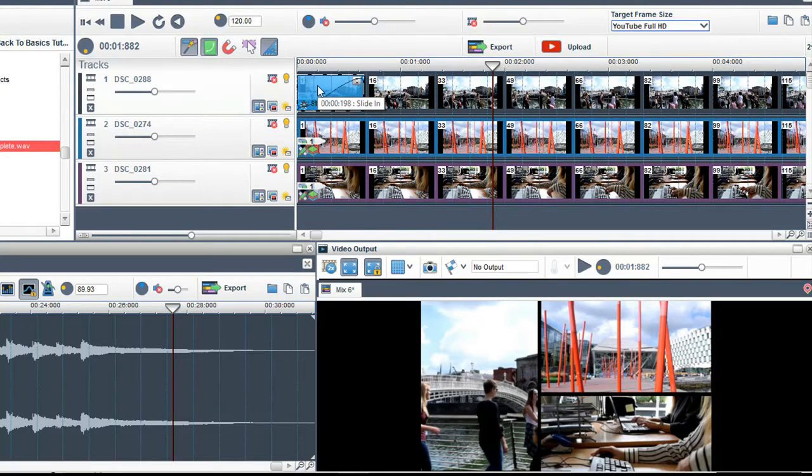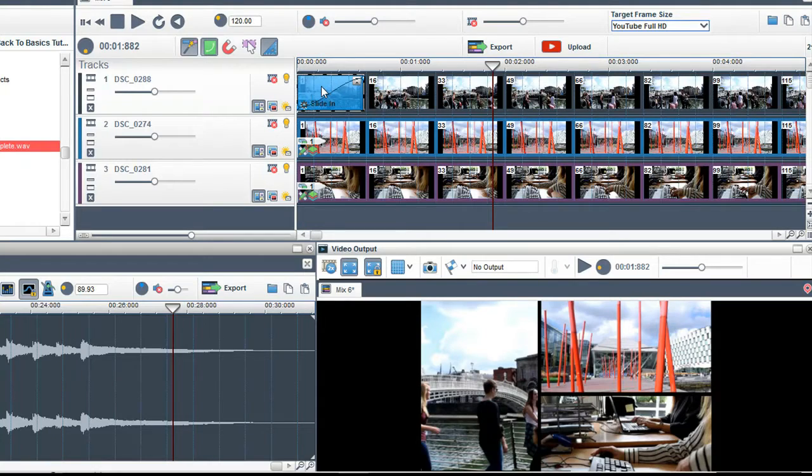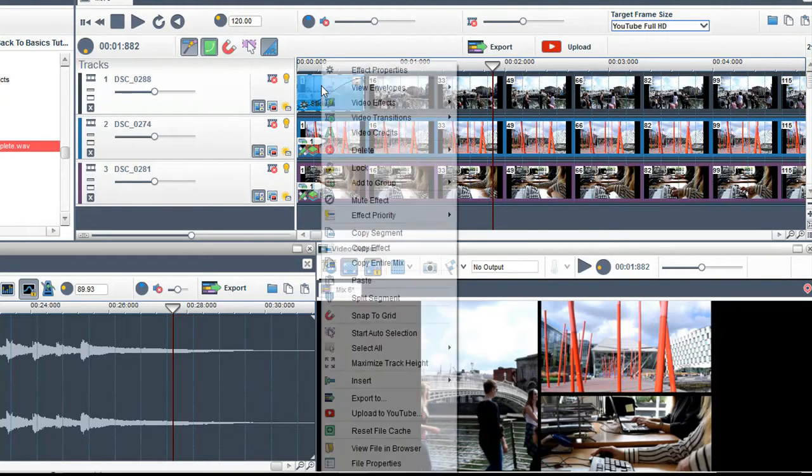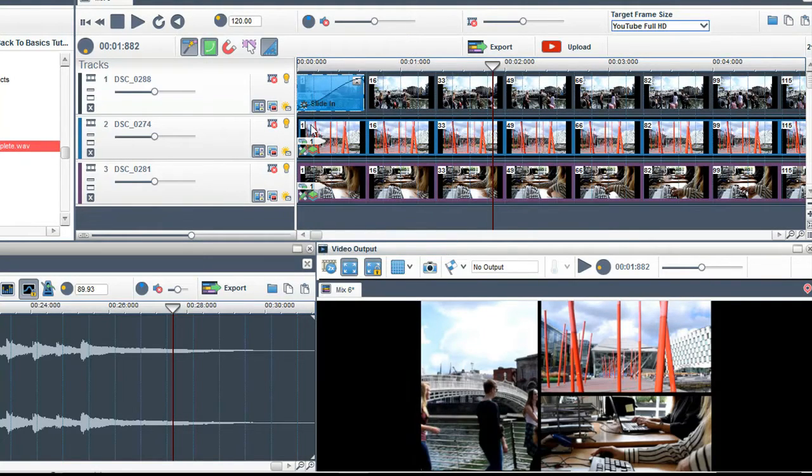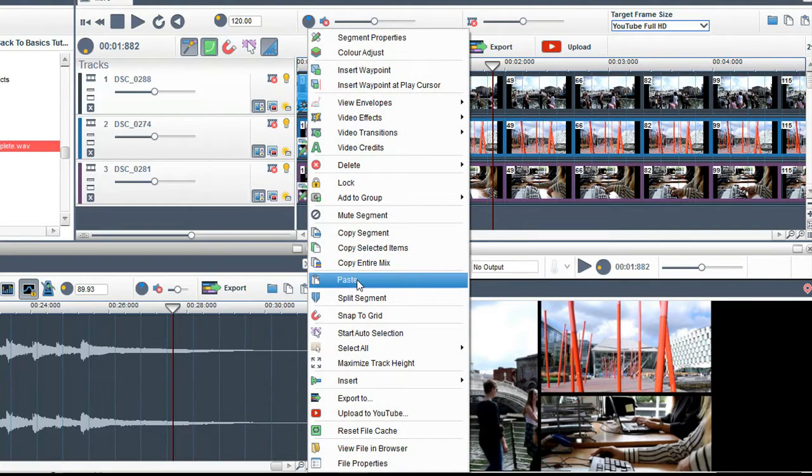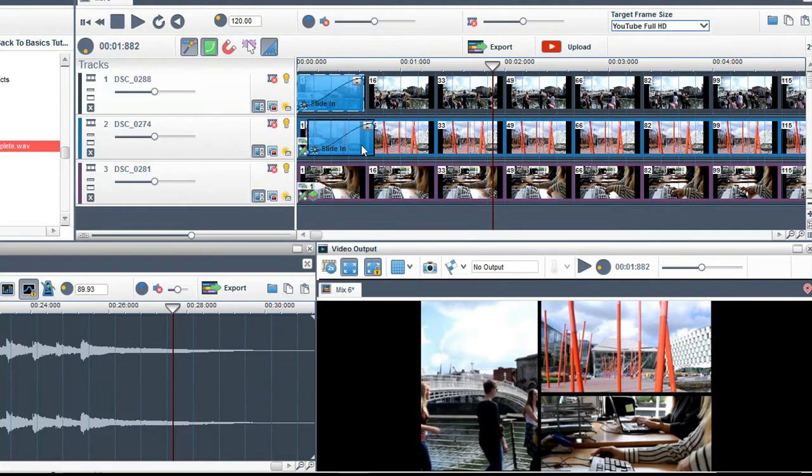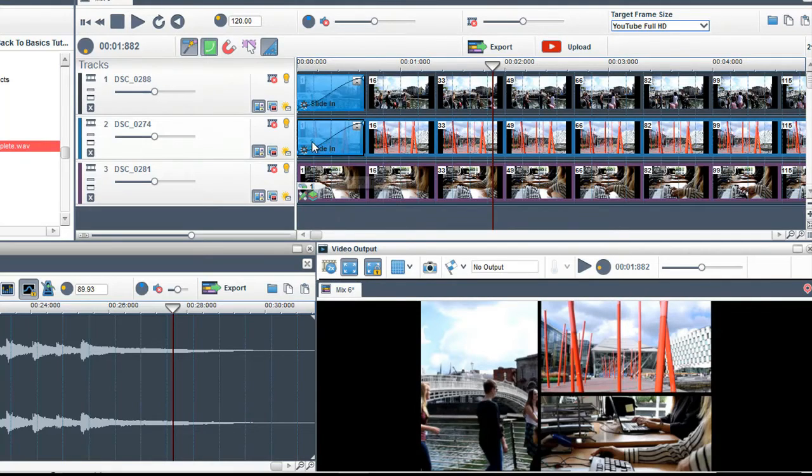Now what I will do is copy this effect onto the two tracks so that the speed of the slide is the same on all tracks. Just right click on it and select copy effect. Then right click and select paste. Select it again and move it to the beginning.